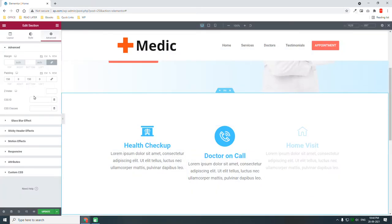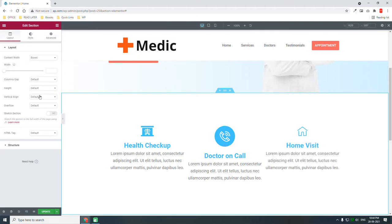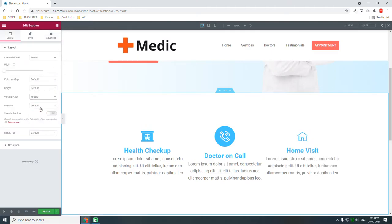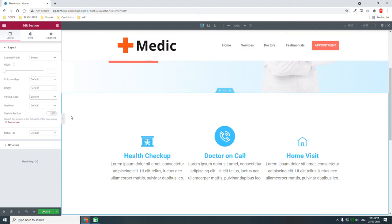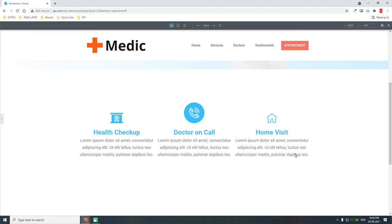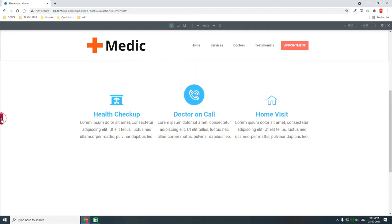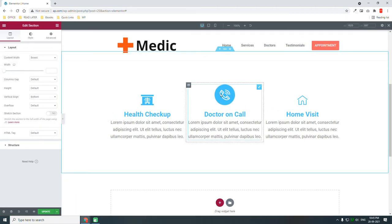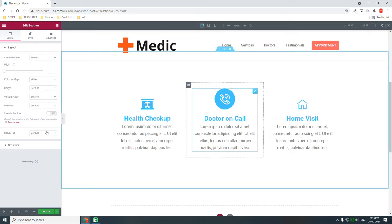Go to column settings, set vertical align to middle. We can align the items at the bottom so one is slightly higher than the others. We can also increase this column width a little — make it wider.